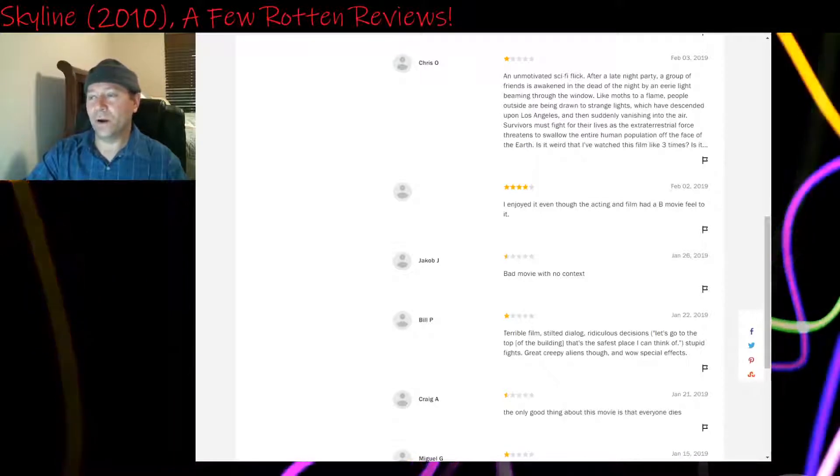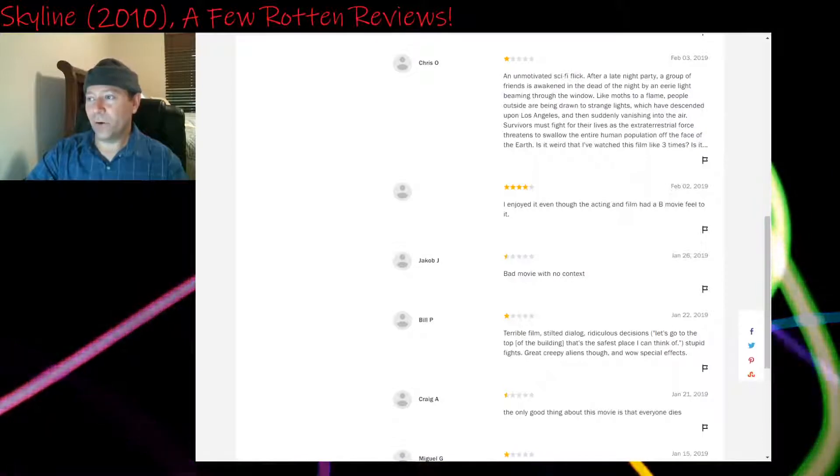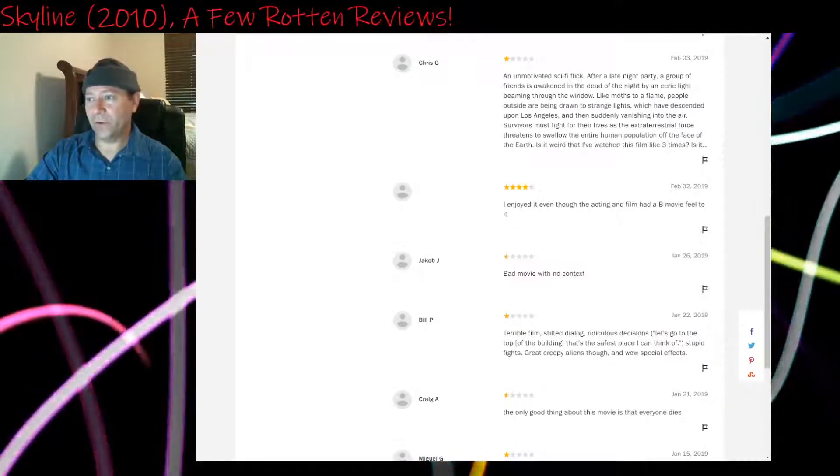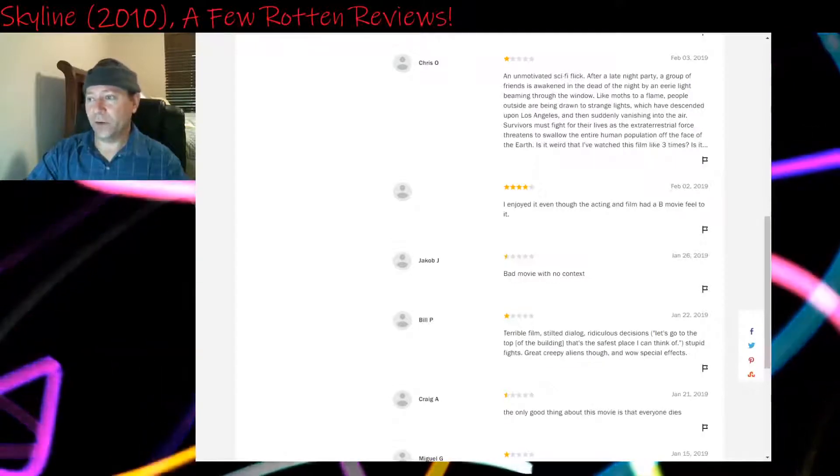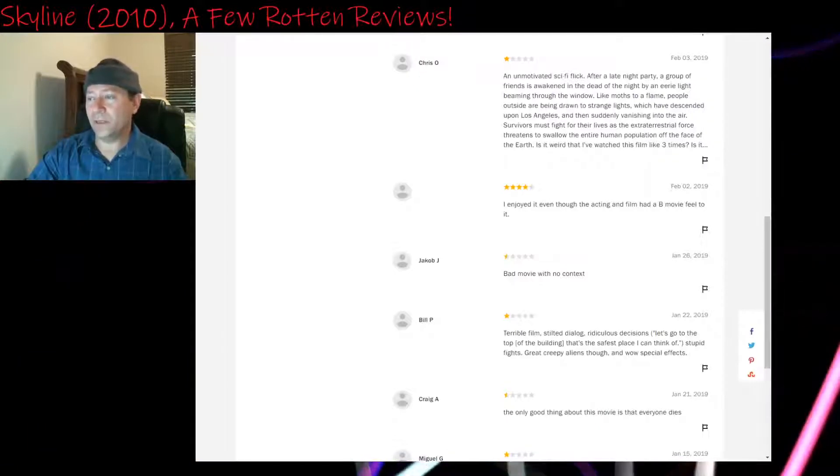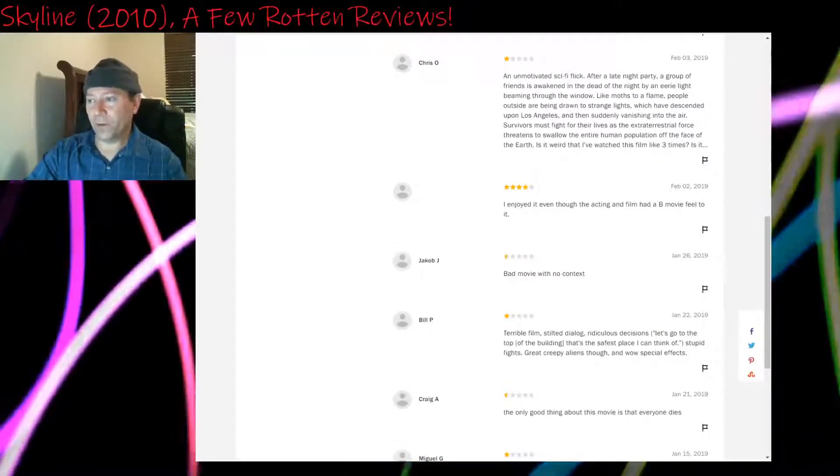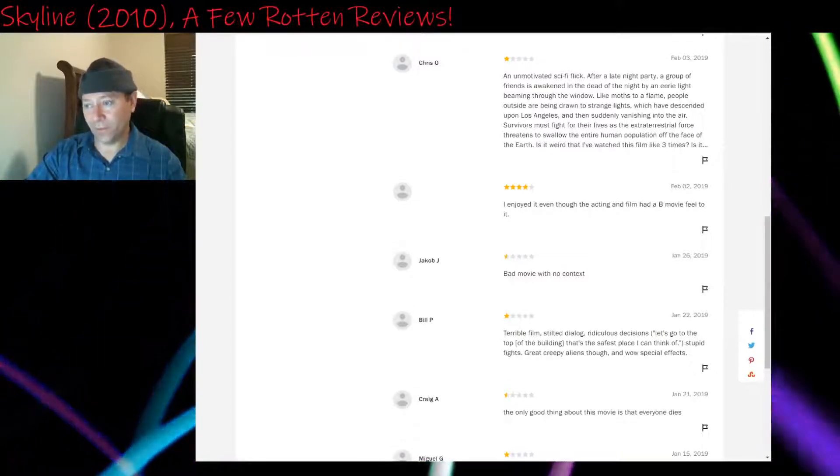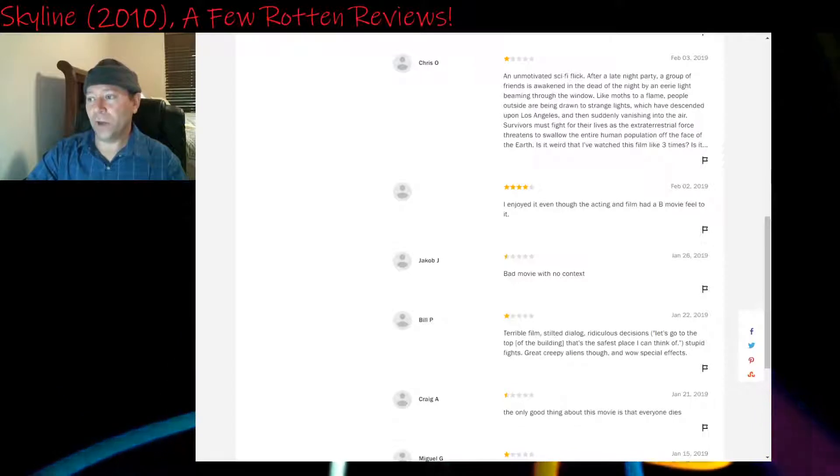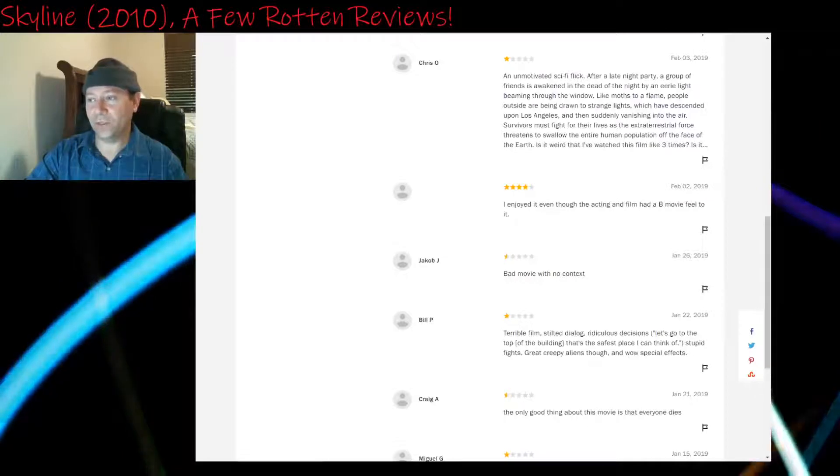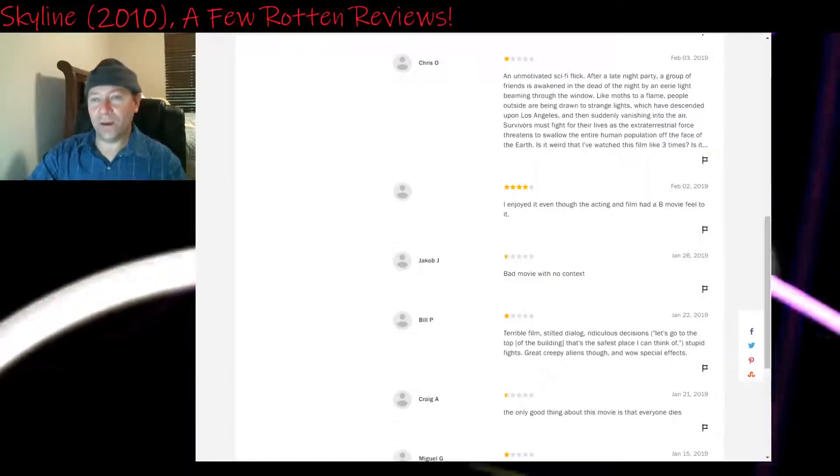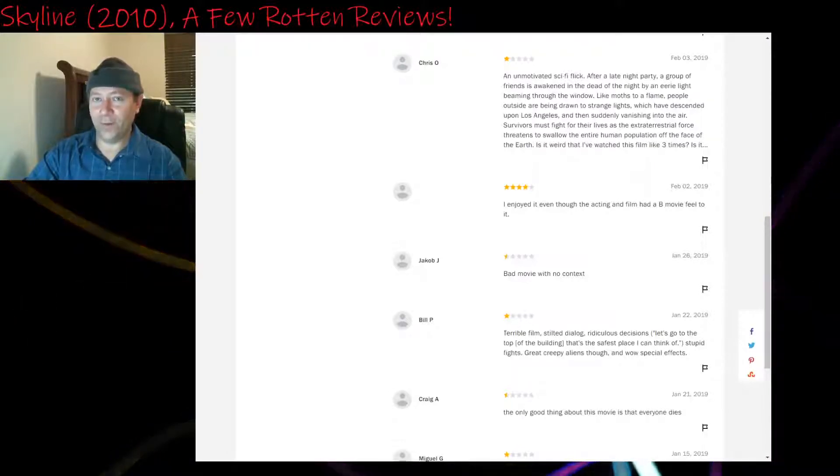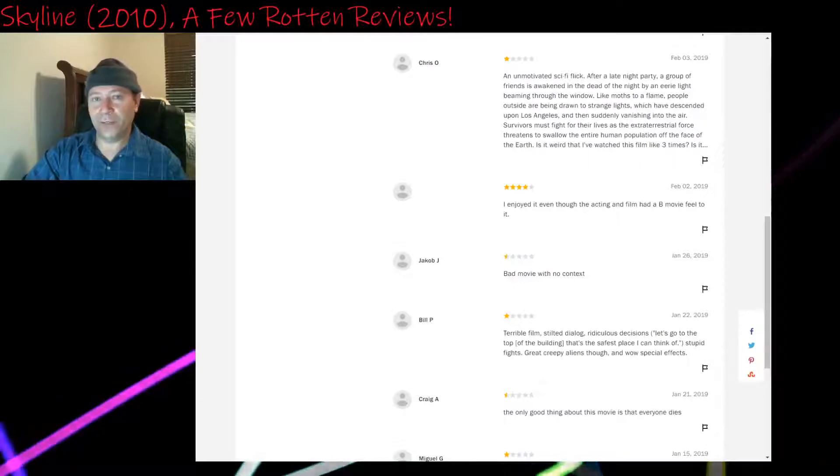One star: An unmotivated sci-fi flick. After a late night party, a group of friends is awakened in the dead of night by an eerie light beaming through the window. Like moths to a flame, people outside are being drawn to strange lights which have descended upon Los Angeles and then suddenly vanishing into the air. Survivors must fight for their lives as the extraterrestrial force threatens to swallow the entire human population off the face of the earth. It is weird that I've watched this film like three times. That's what I'm saying. It's not 17%. There's enough here that if it were just edited better, it would have been a lot better.